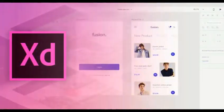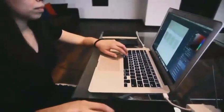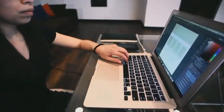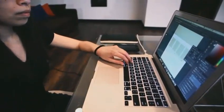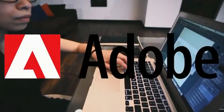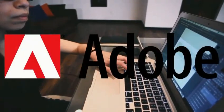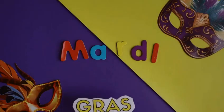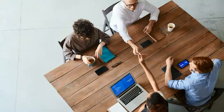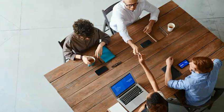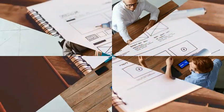First up we have Adobe XD. This bad boy is a user-friendly design software developed by the one and only Adobe. It offers similar features to Figma including vector networks, prototyping, and collaboration. It's perfect for those of you who want to create interactive prototypes and wireframes without breaking a sweat.